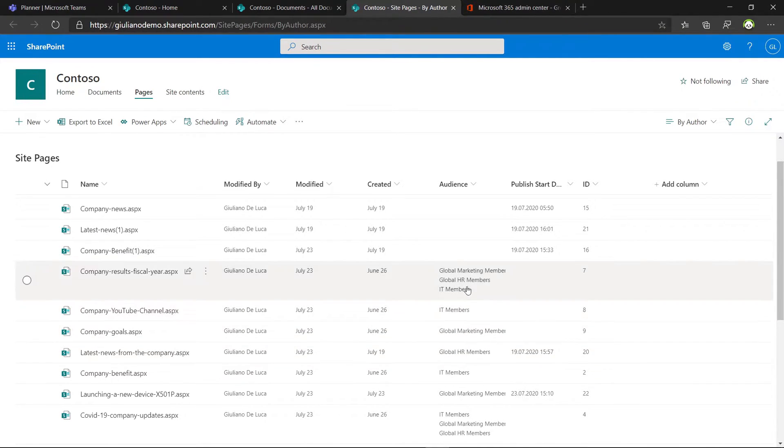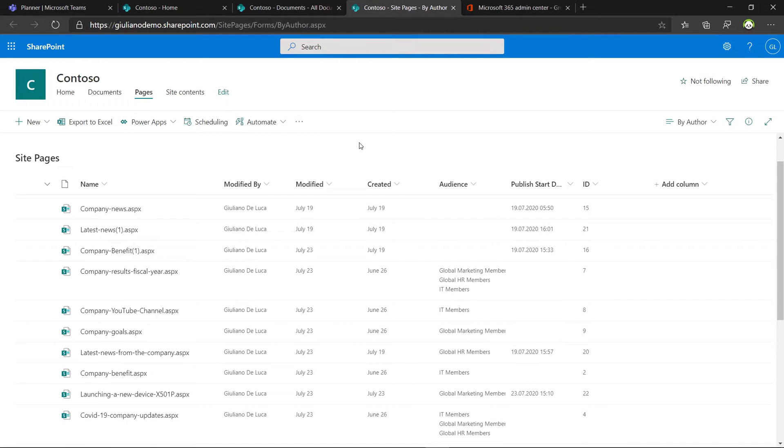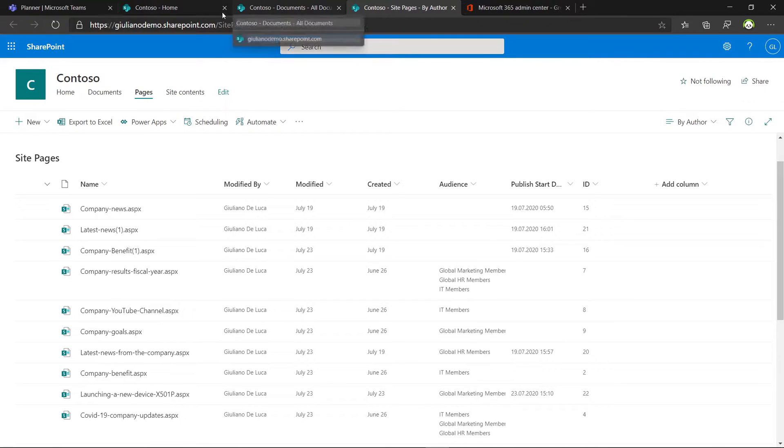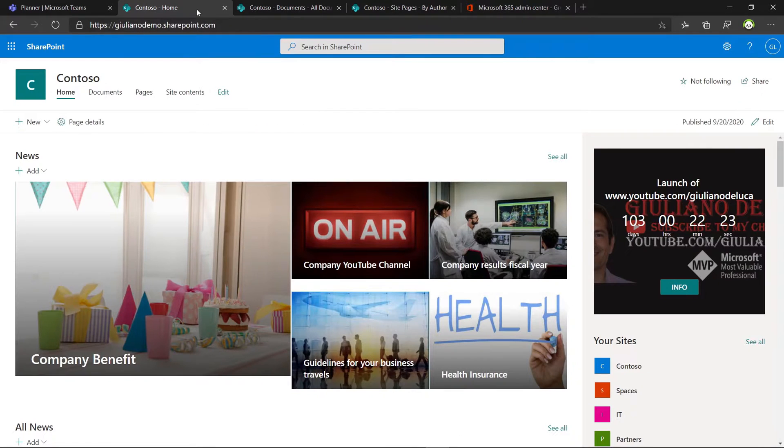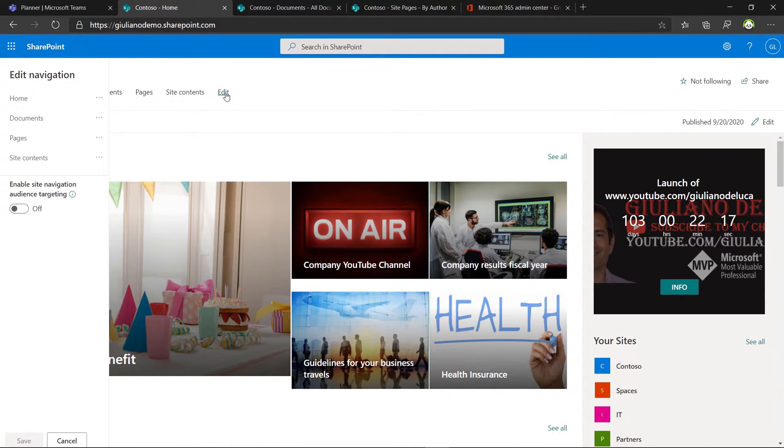My idea is to work with three different departments: IT, marketing, and HR. If you want to go deeper how you can use the audience targeting in the site pages, click on the link in the top right corner right now. But the topic of this video is the navigation, so I will focus on the navigation now.